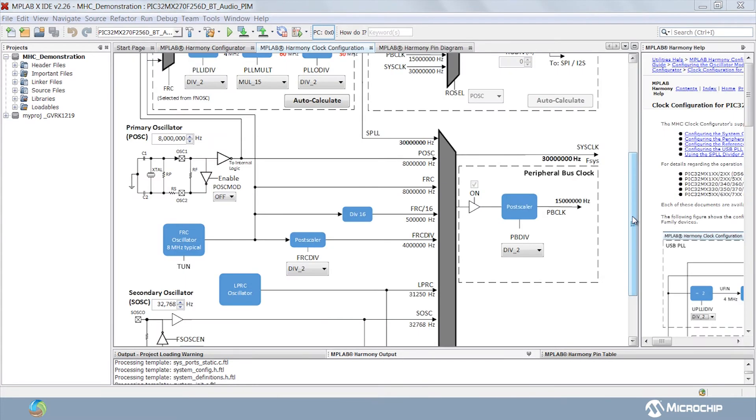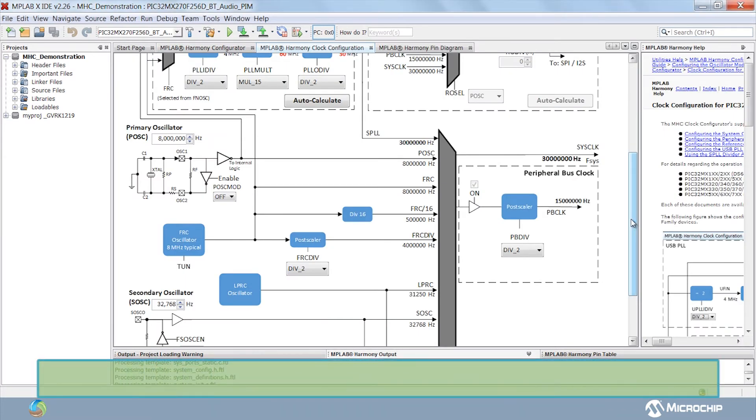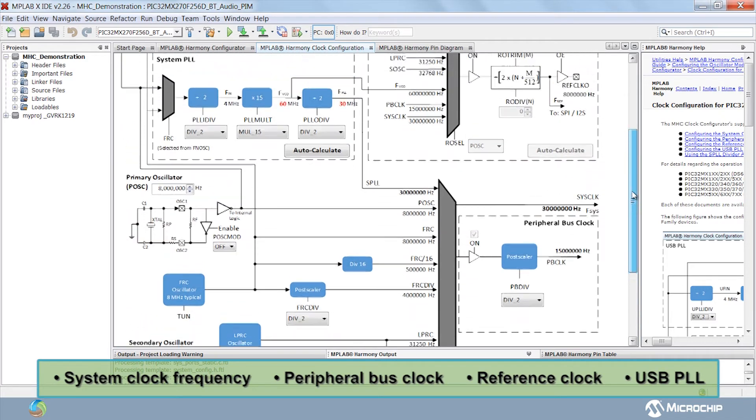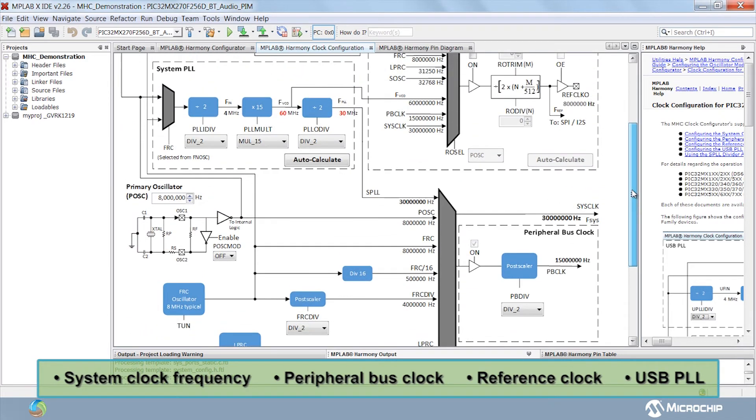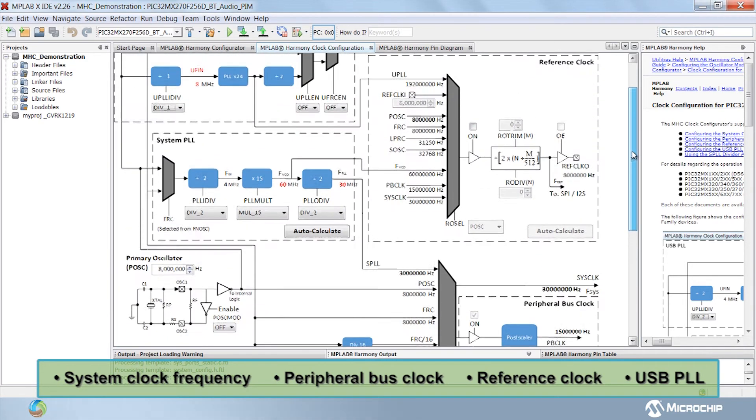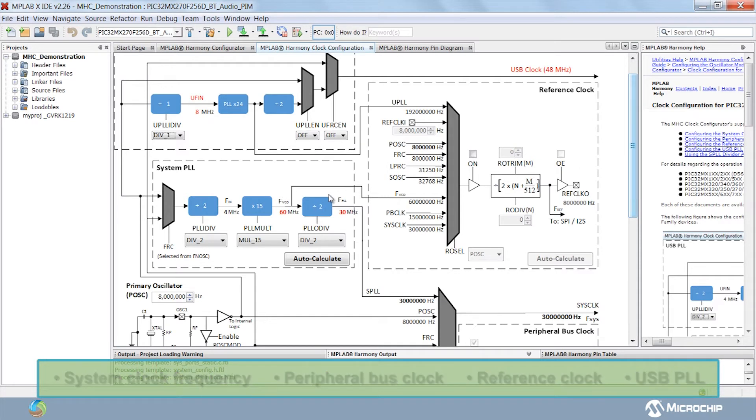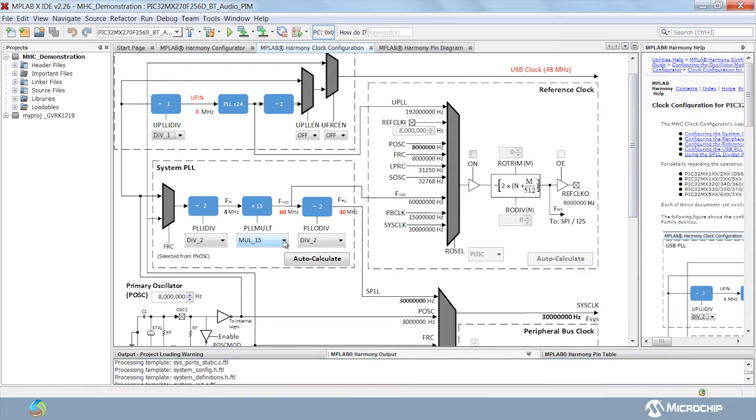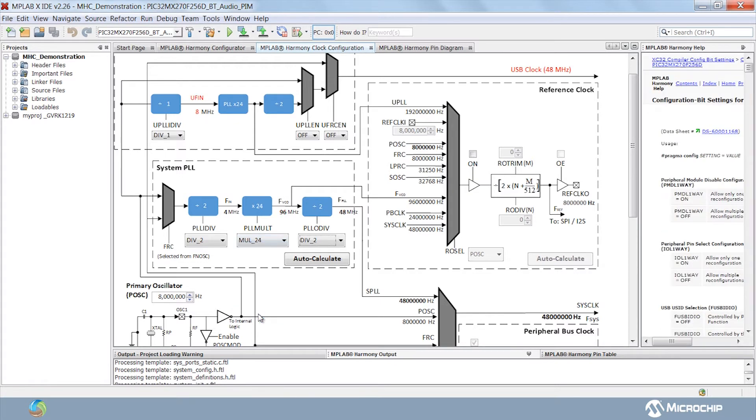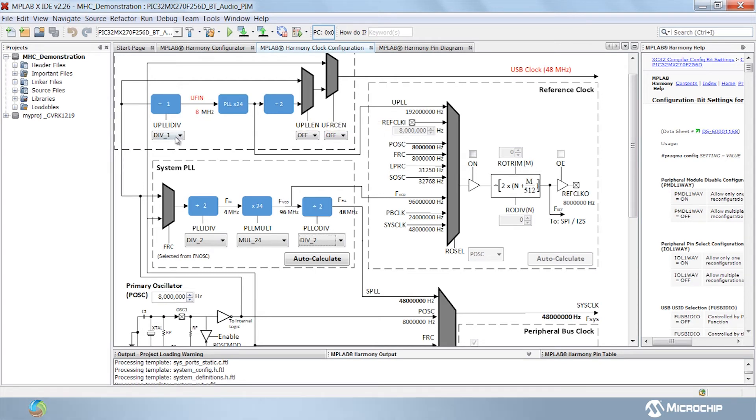One of the highlights of MHC is the graphical clock configurator, which allows you to configure system clock frequency, peripheral bus clock, reference clock and USB PLL. The clock configurator has drop-down lists for selecting the various multipliers and dividers in addition to interactive controls, dynamic output and visual warnings to help guide the user in establishing the desired clock configuration.